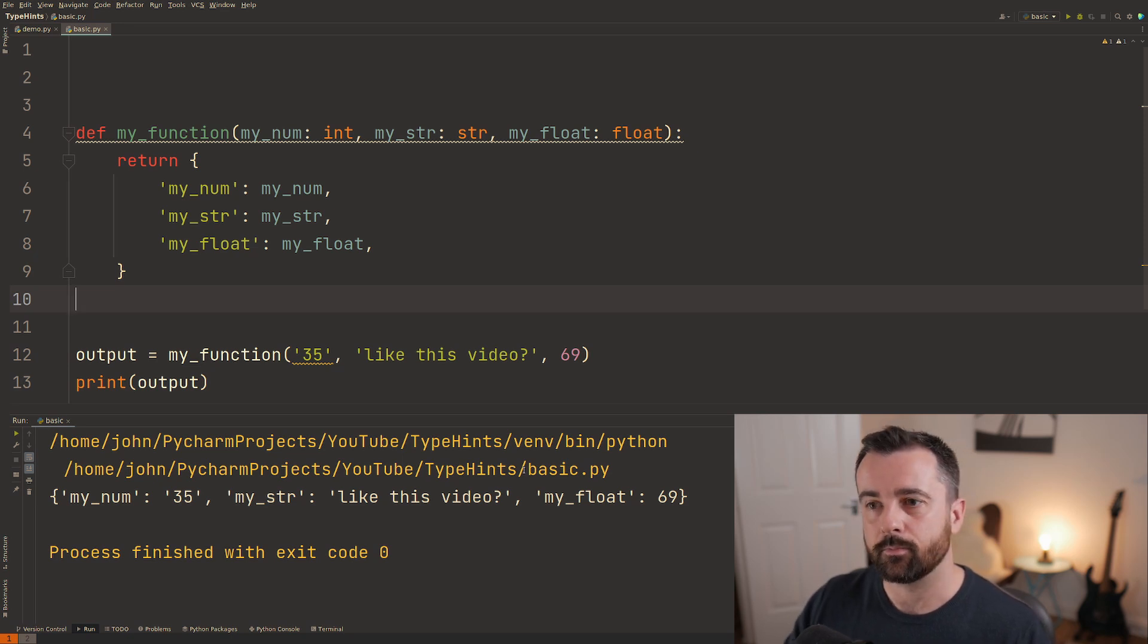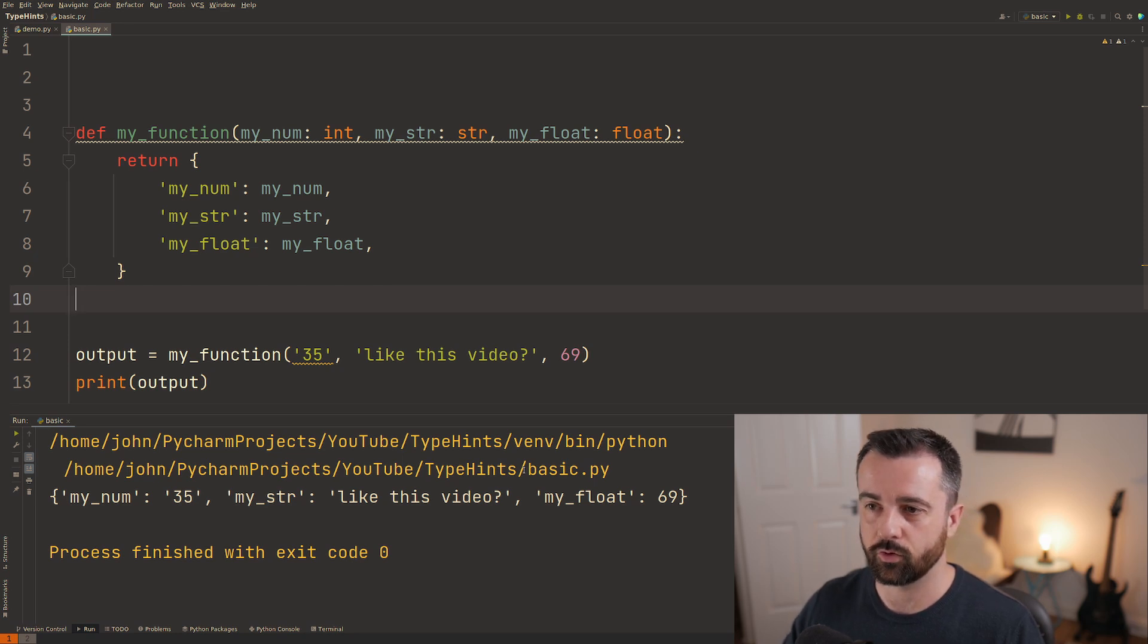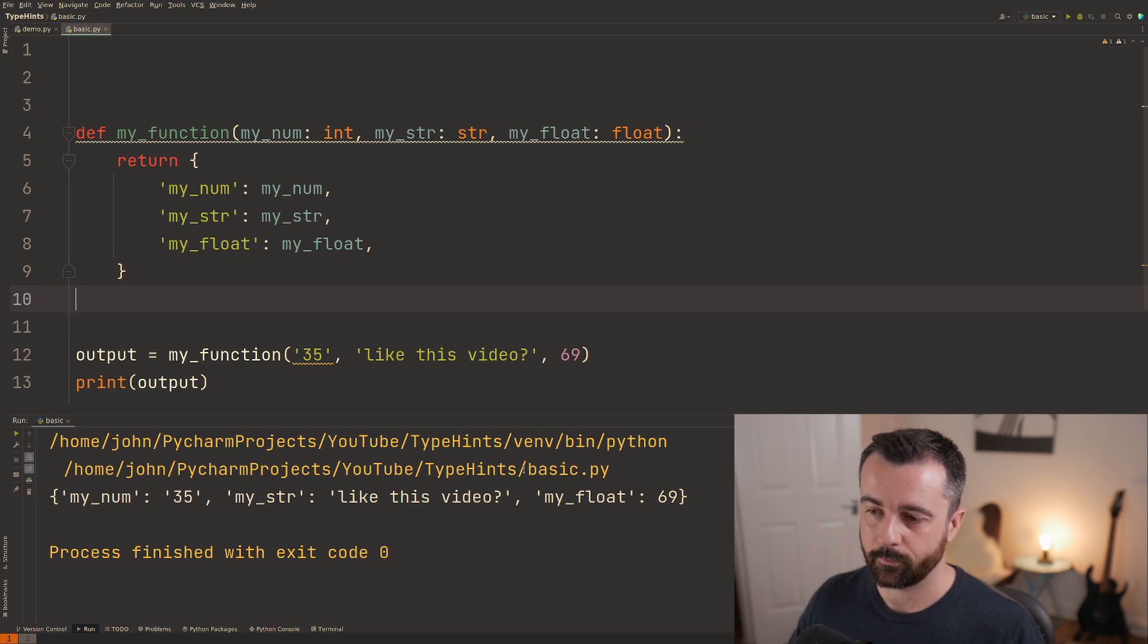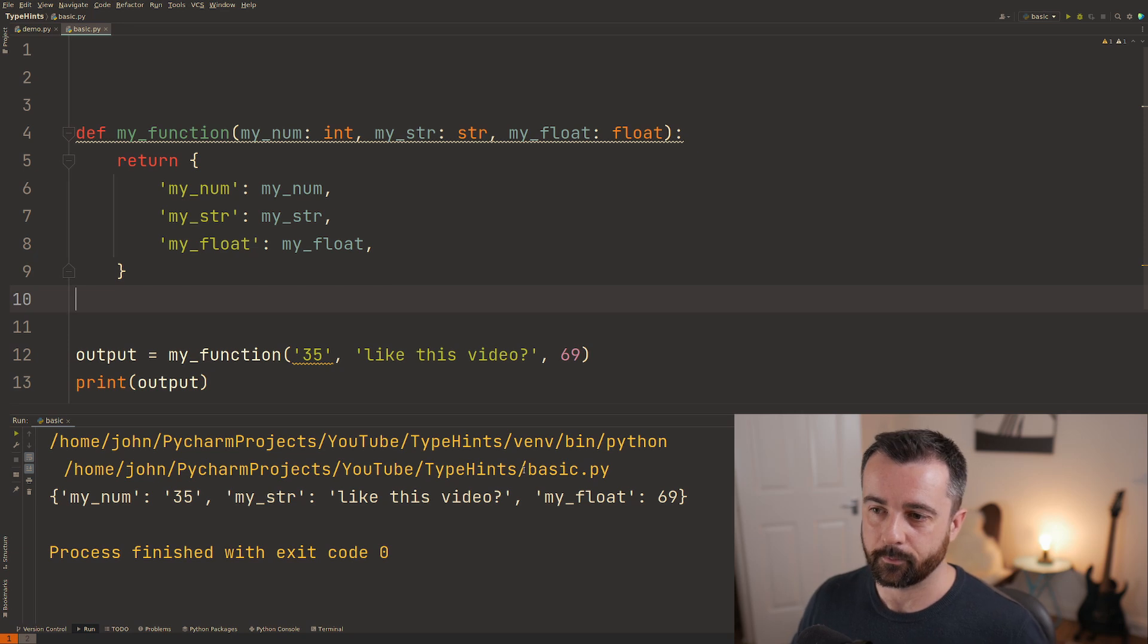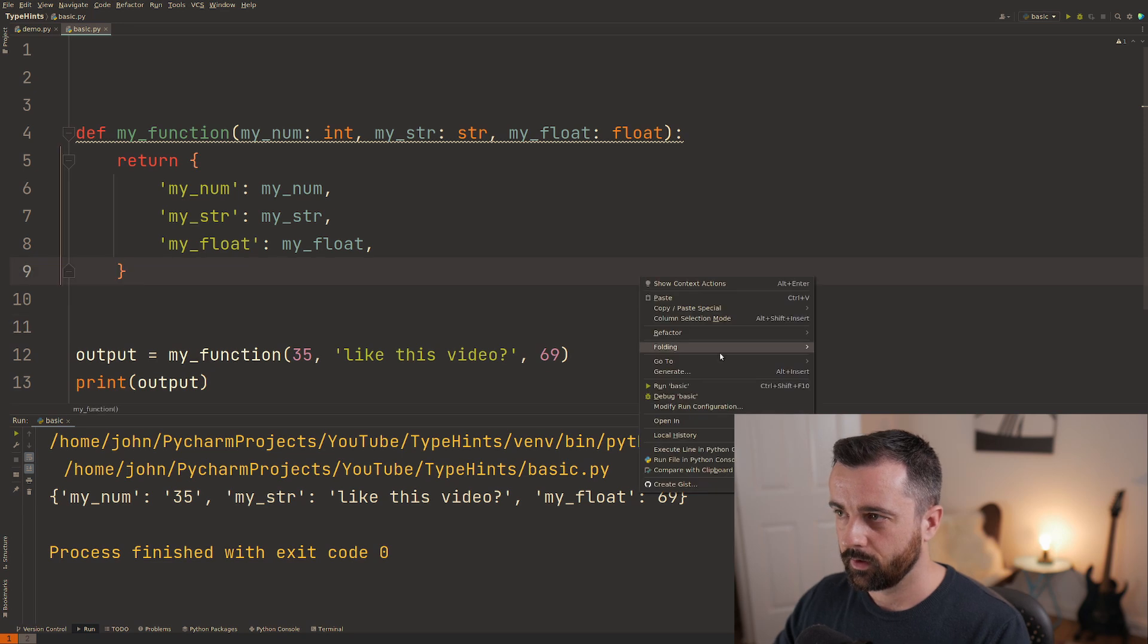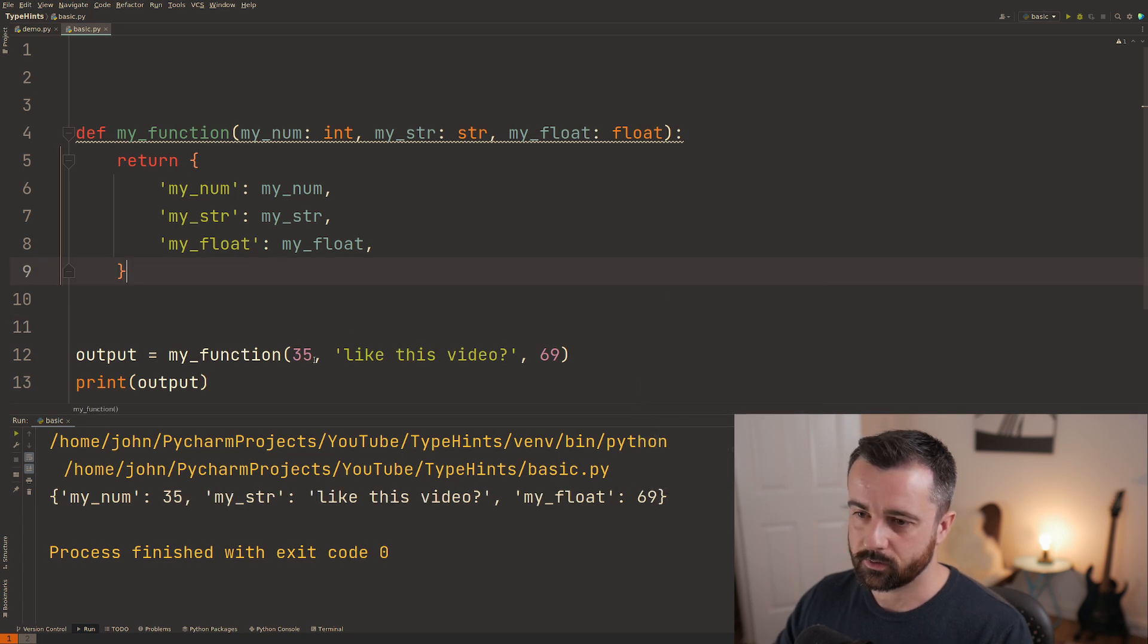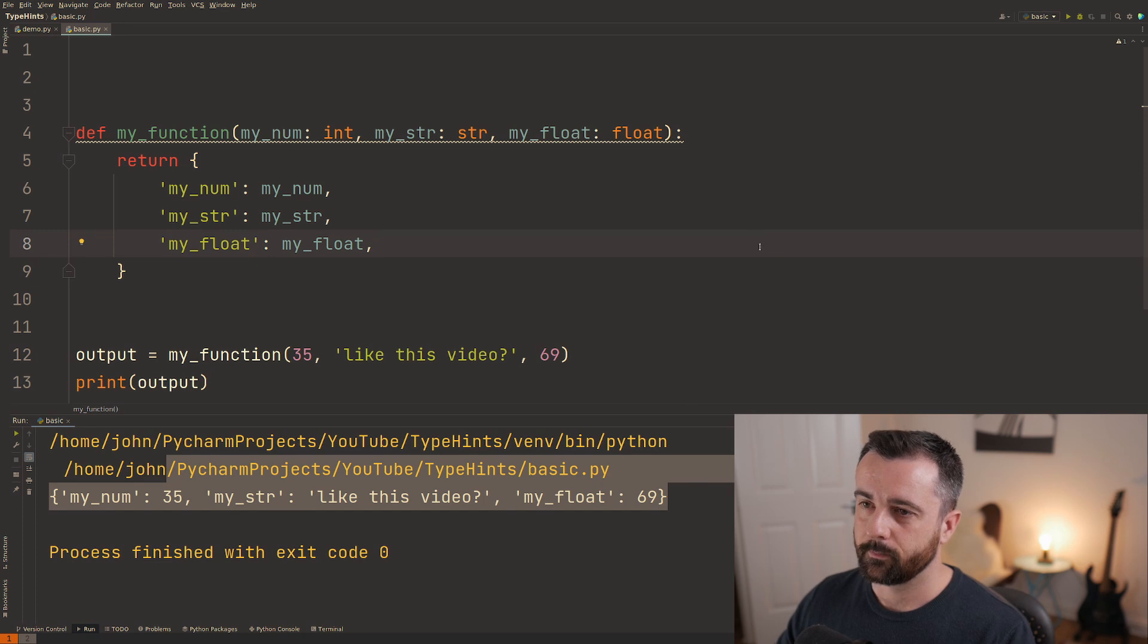You can use something called MyPy which is an external package that you can use to run through your code and it will tell you where you've done all of this if you want to. I'm not going to cover that in this video but it's nice and easy to use just look it up. Let's change this back to an actual integer there we go and you'll see now that the typing has gone away and we still get what we're expecting down here.